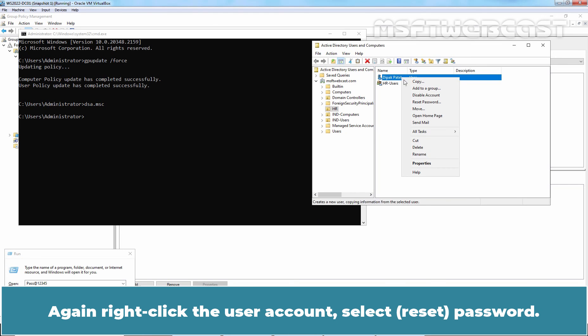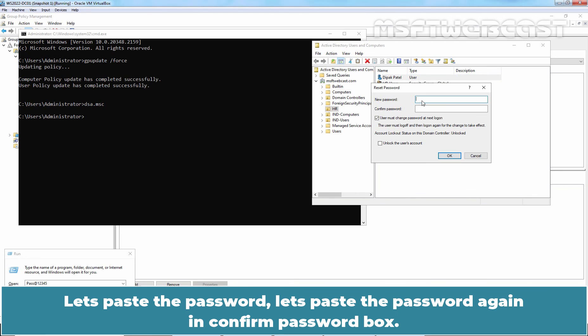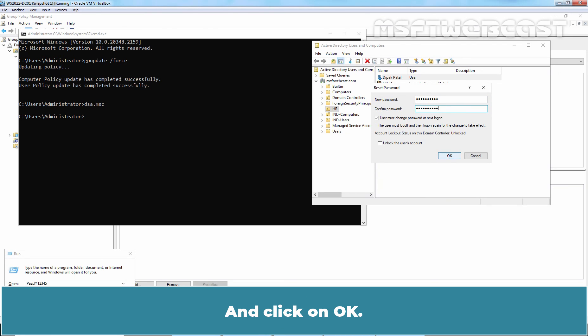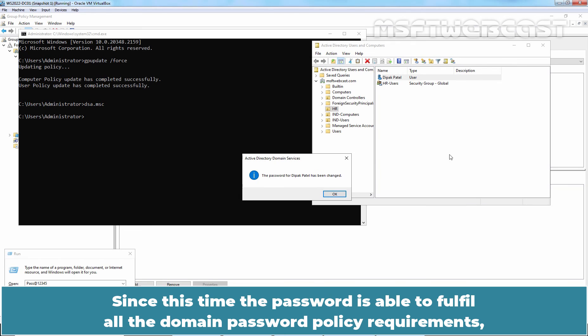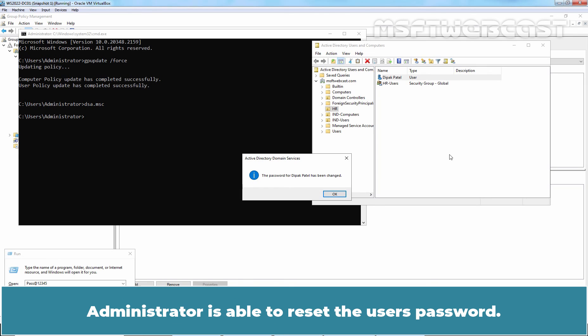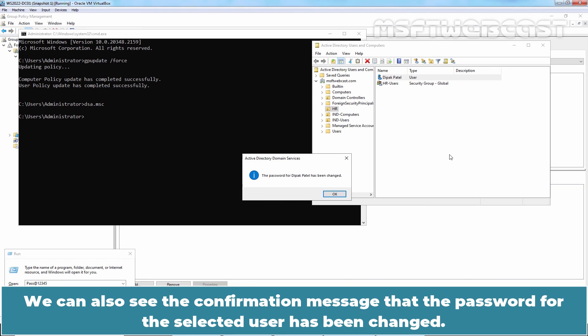Again right click the user account, select Password. Let's paste the password. Let's paste the password again in Confirm Password box and click on OK. Since this time the password is able to fulfill all the domain password policy requirements, Administrator is able to reset the user's password. We can also see the confirmation message that the password for the selected user has been changed.